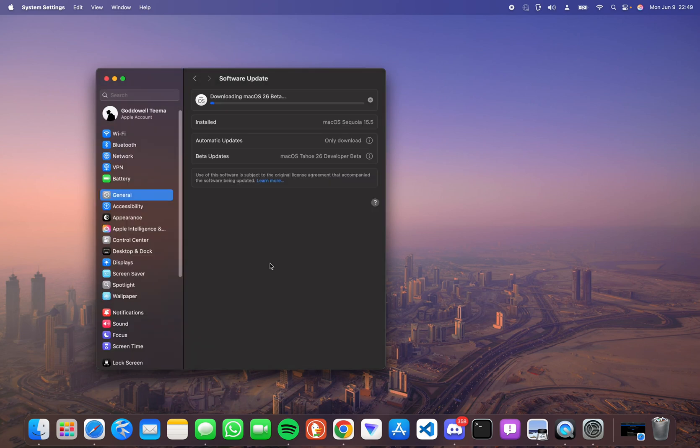I agree and it should start downloading. The file size is quite huge so it should take a while to download.